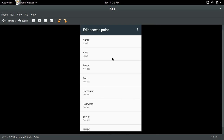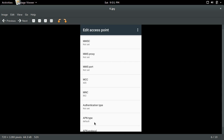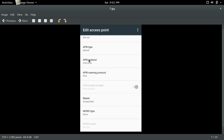Then create a New Access Point. For Name, you can give any name. APN should be JioNet. MCC 405, MNC 862. APN Type: Default. APN Protocol: IPv4 or IPv6. APN Roaming Protocol: IPv4.